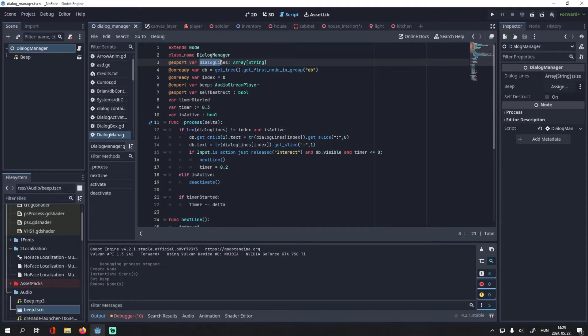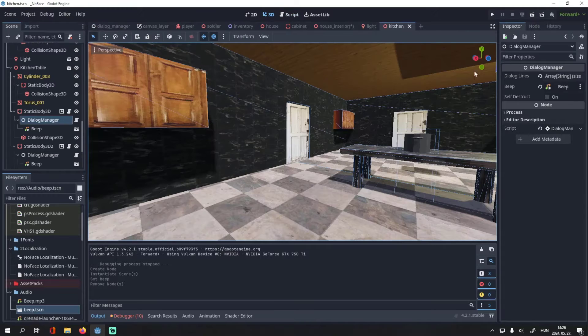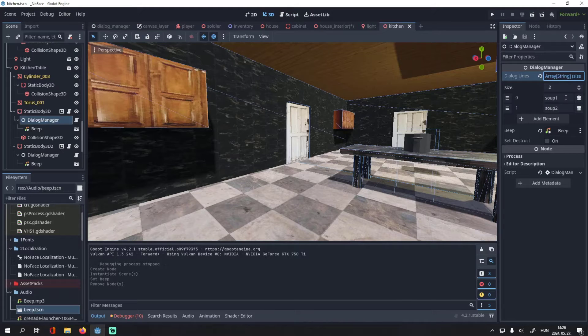I exported this variable called dialog_lines, which is an array containing strings. You can store your dialog lines here.